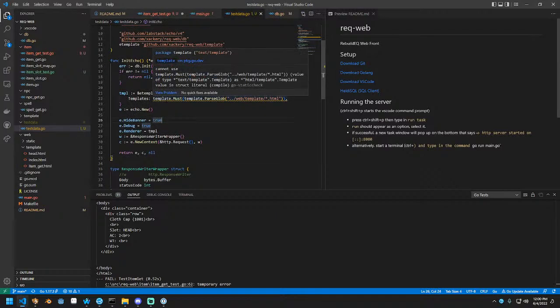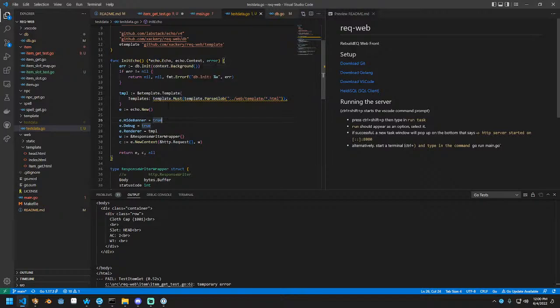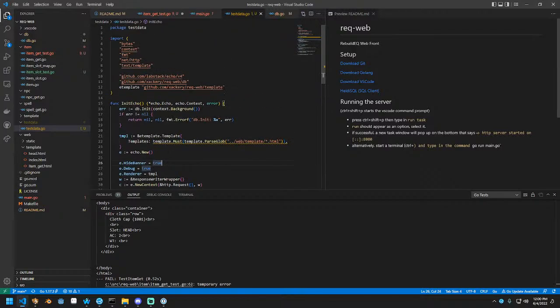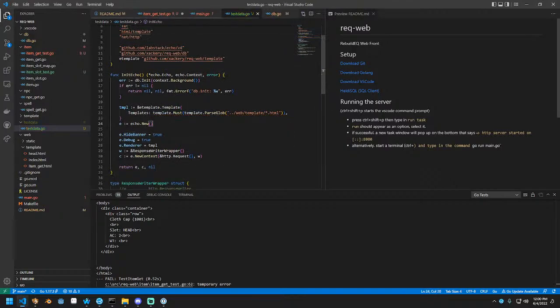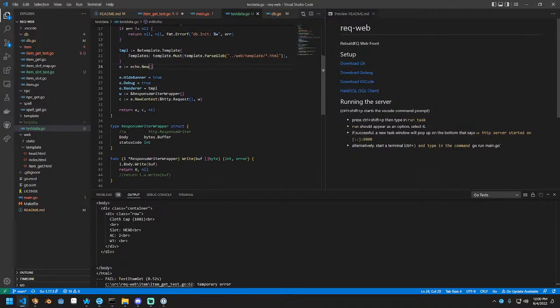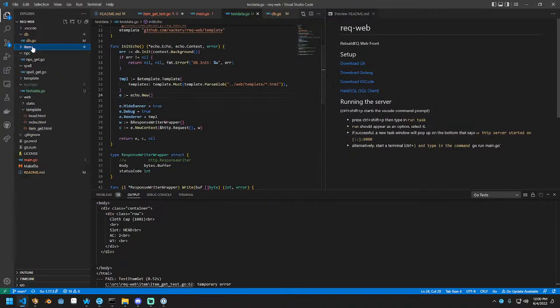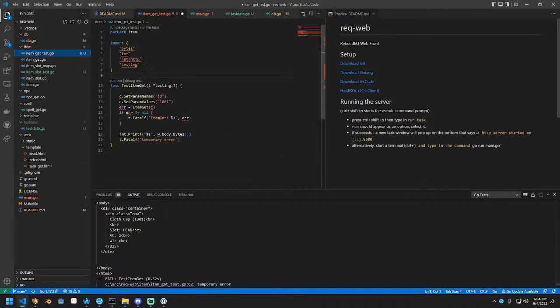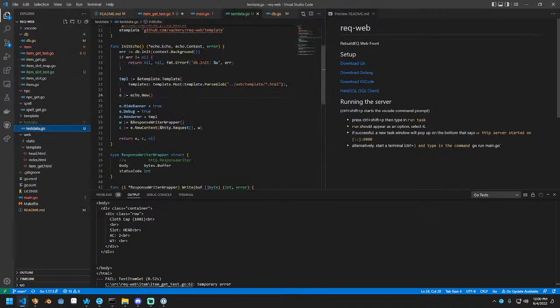Now and here we're going to go test data, and then whatever this function is, which is init echo. And now we get, well actually we get E, C, error. We don't care about E. If errors there, then we do a something like that. You don't know what test data is.